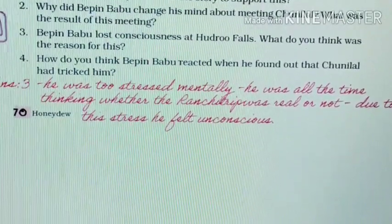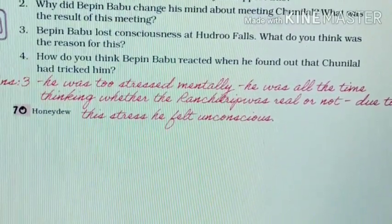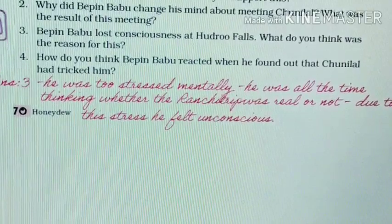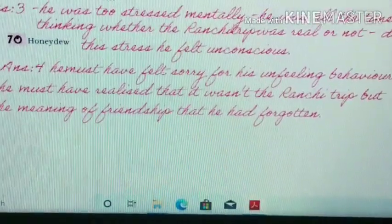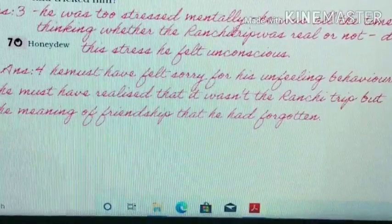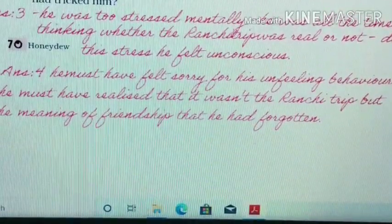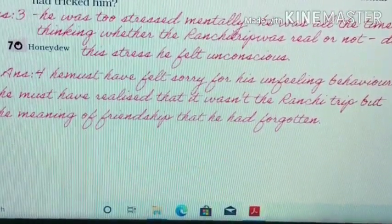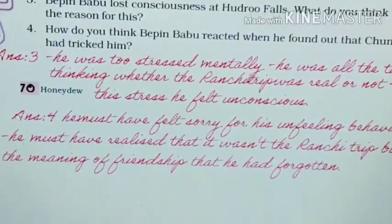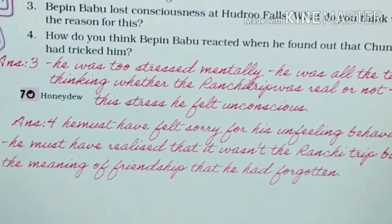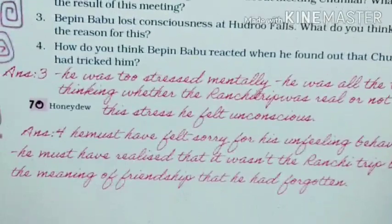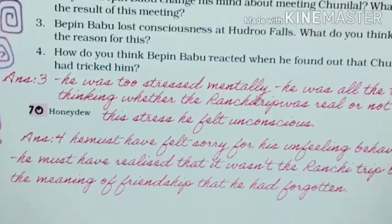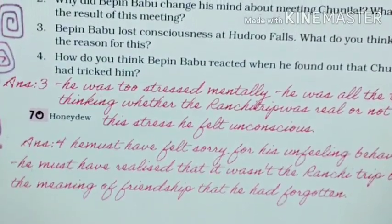Question number 4. How do you think Vibin Babu reacted when he found out that Chunilal had tricked him? Answer 4. Vibin Babu must have felt sorry for his unfeeling behavior, and he must have realized that it wasn't the Ranji trip but the meaning of friendship that he had forgotten.